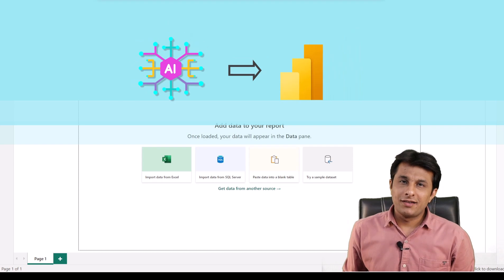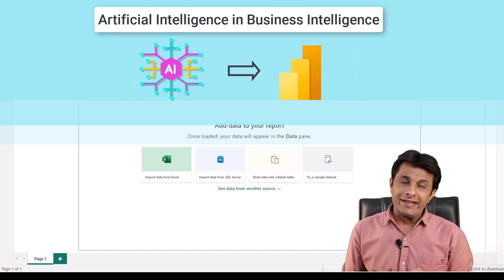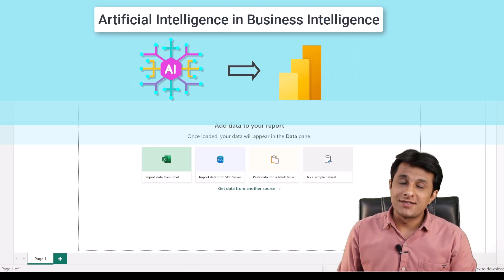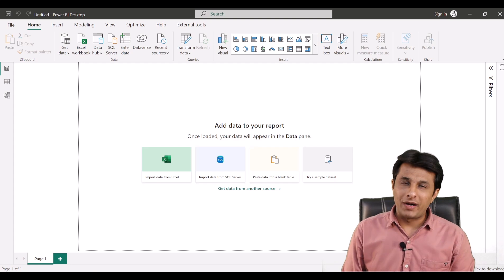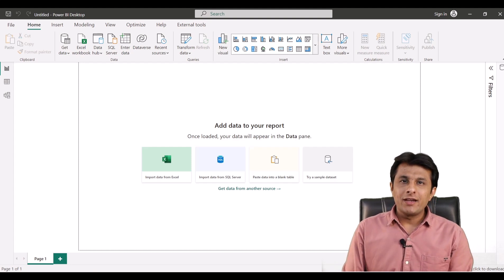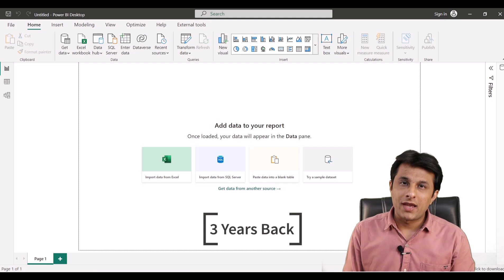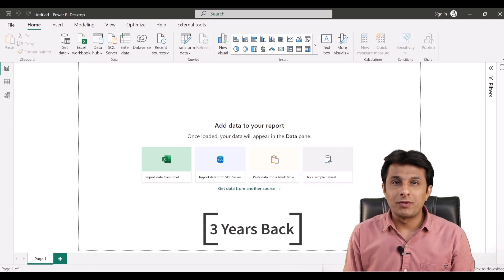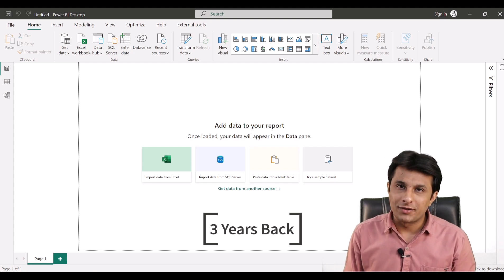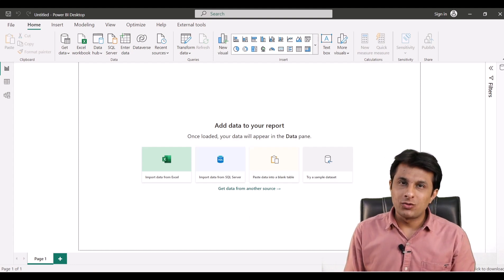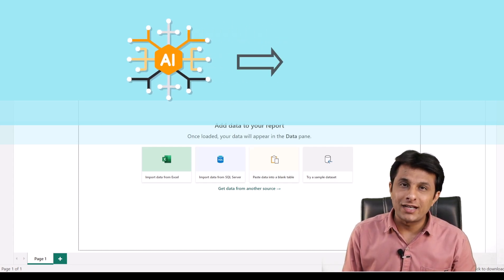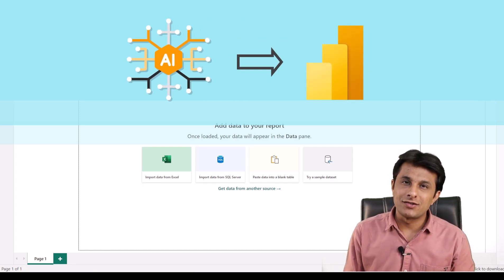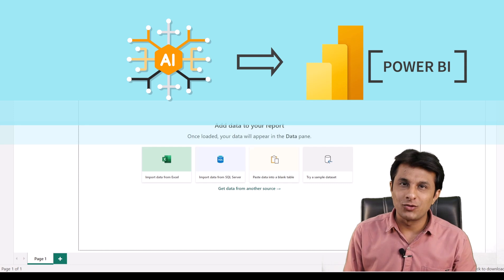AI in BI — artificial intelligence in business intelligence. Welcome to this video on Microsoft Power BI. AI was introduced in Power BI three years back and very few people were aware about it. In this video, we'll try to understand how artificial intelligence can be used inside Power BI, a business intelligence tool.